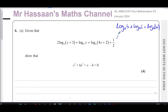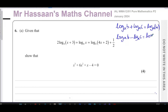And if it was log base A of B minus log base A of C, then you can write this as a quotient: log base A of B over C — the first over the second. That's called the division or the subtraction law.